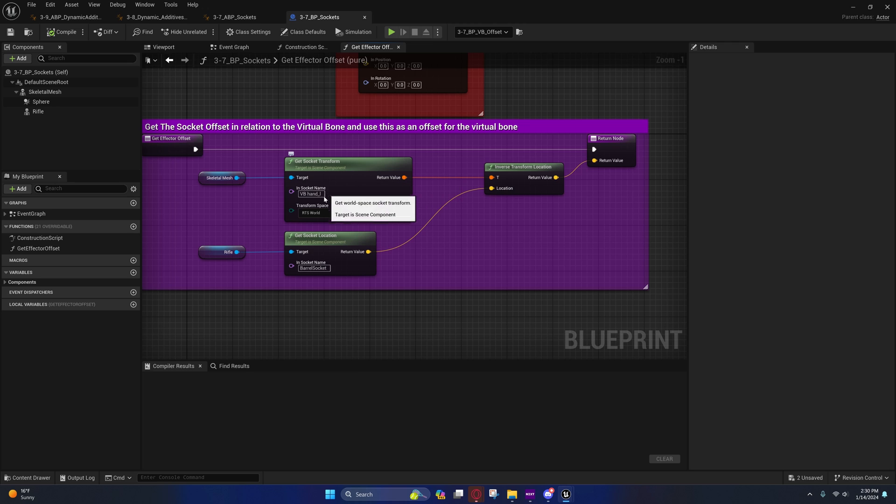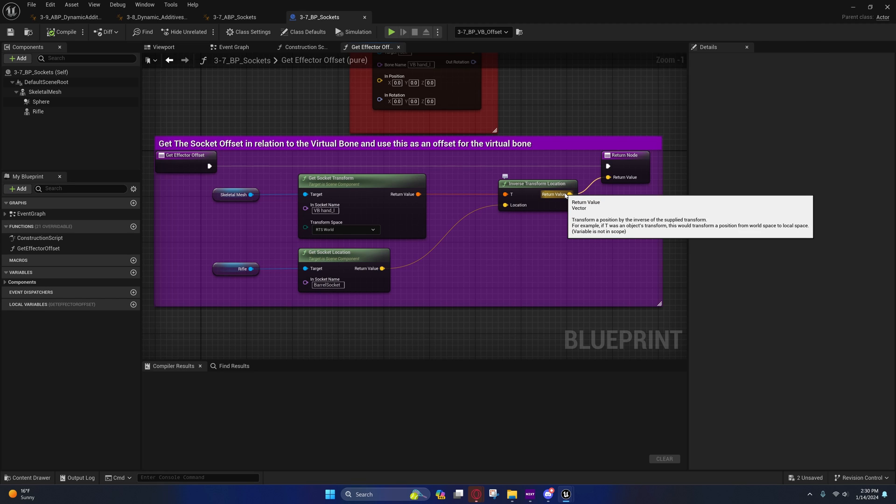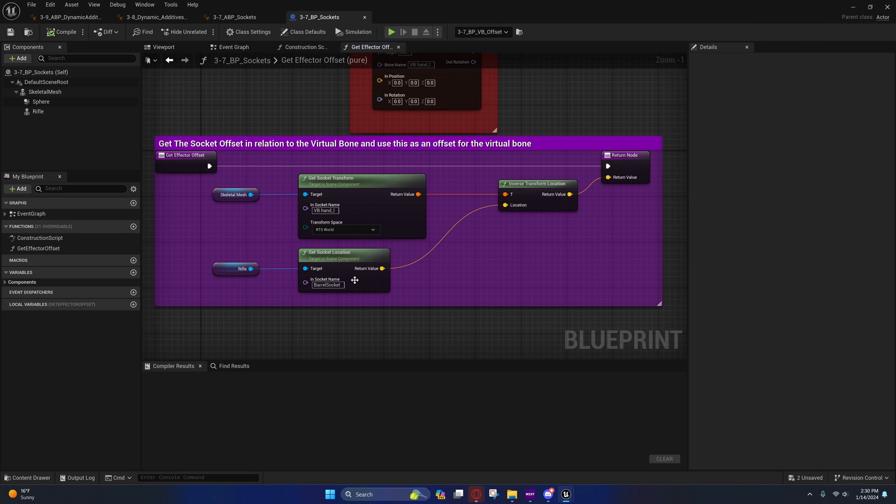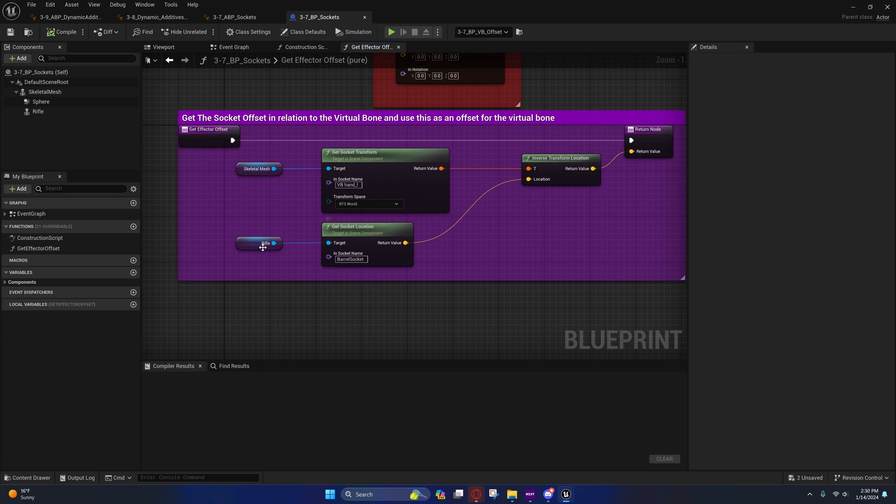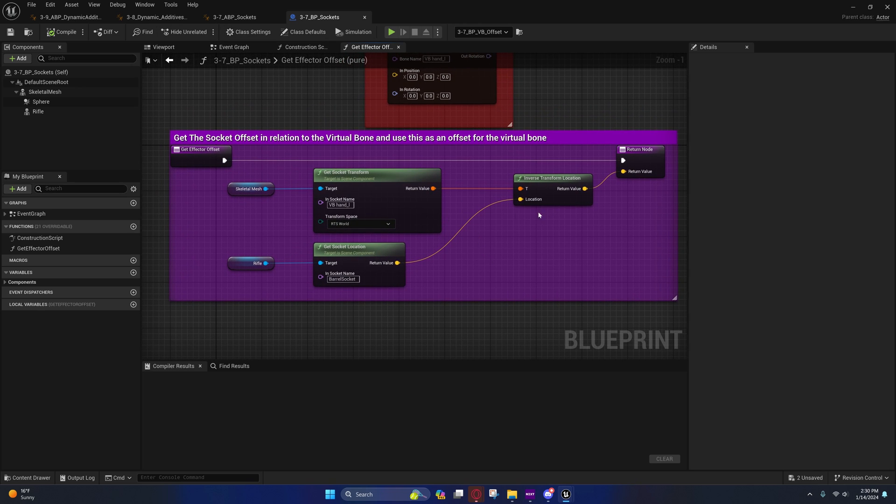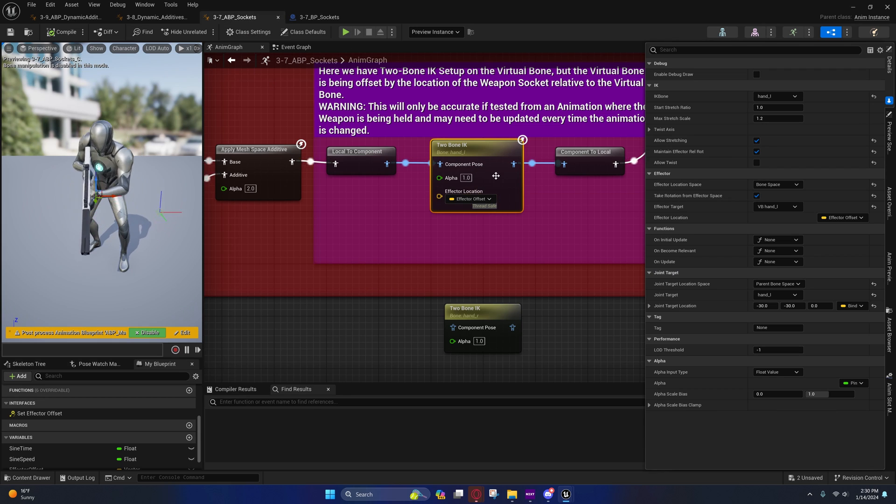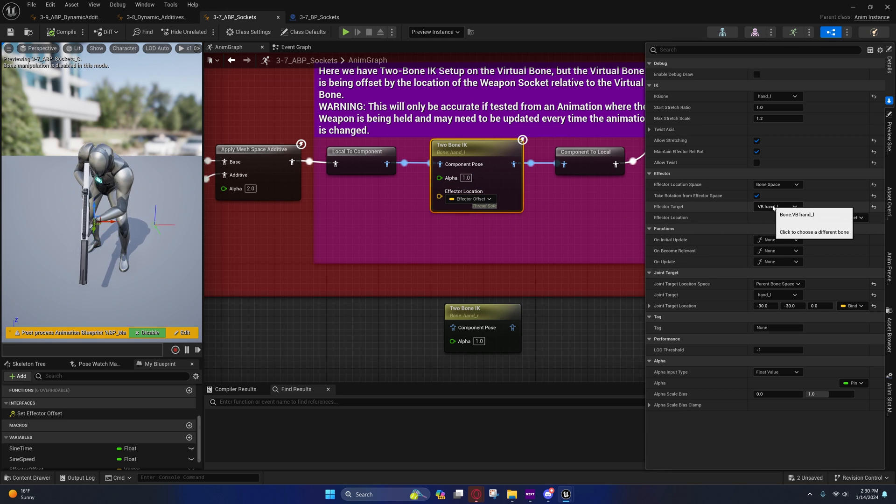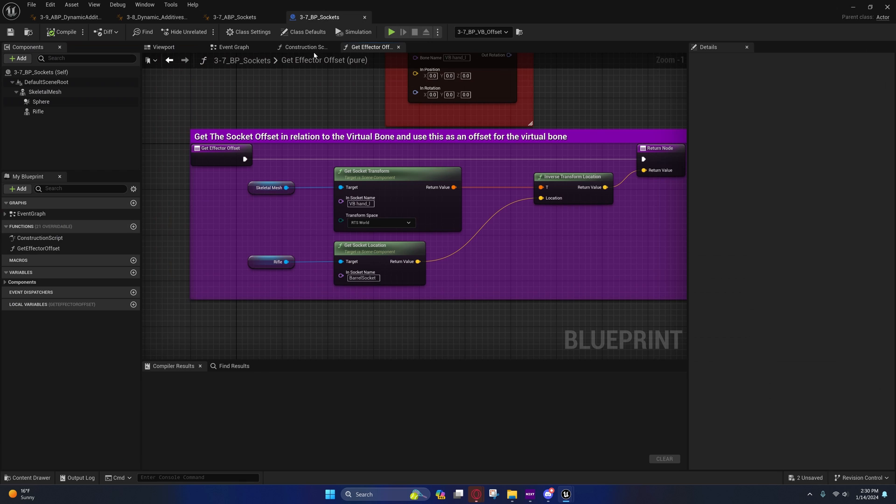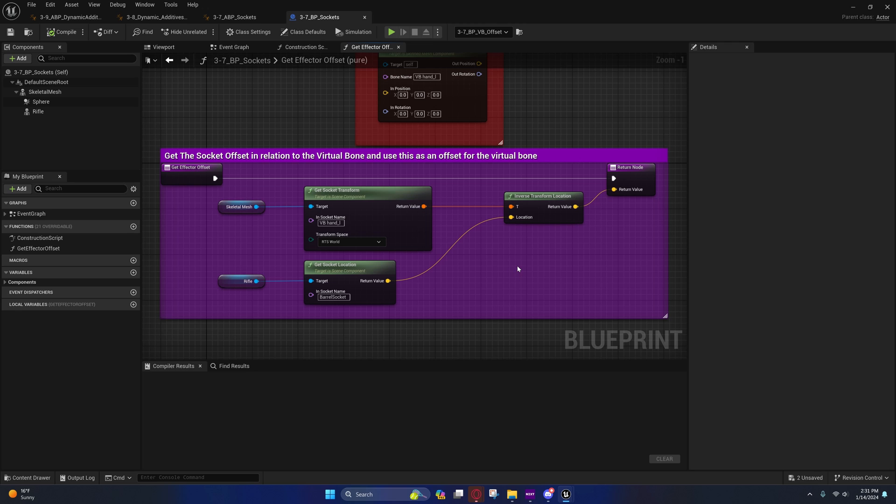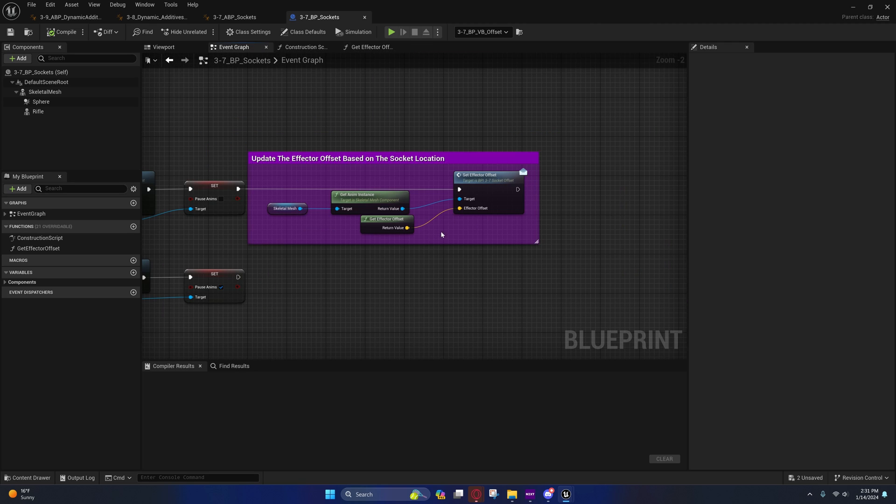I'm using an inverse transform location to transform this location right here into virtual bone hand L space. What this will output, what it'll return, is how many units away this location is from this bone, which makes it local to that virtual bone. This is the barrel socket from the rifle. That's pretty much it. I've created an offset that we can add to our effector target, which is the virtual bone hand L, because I have translated that from world space into virtual bone hand L space. That's basically it. I only apply this once. In this example I'll only apply it once, but you'll notice that it continues working even though I've only applied it once.